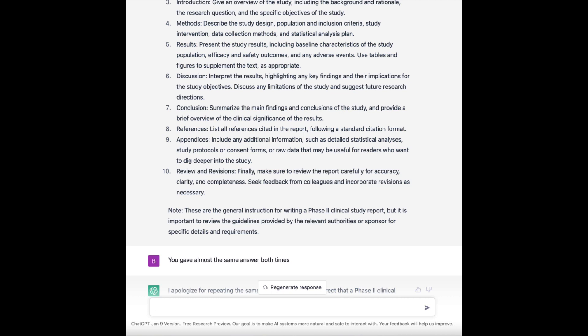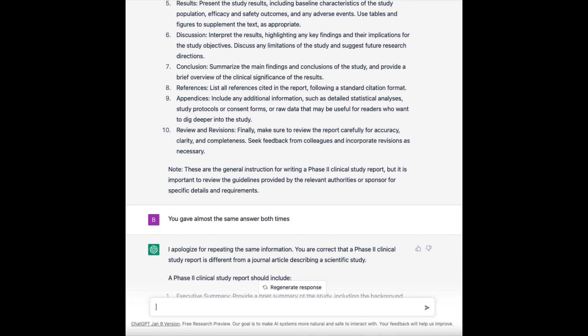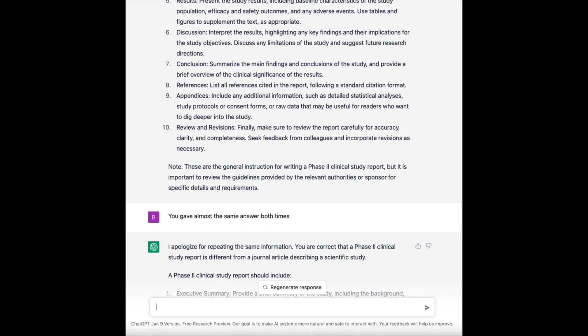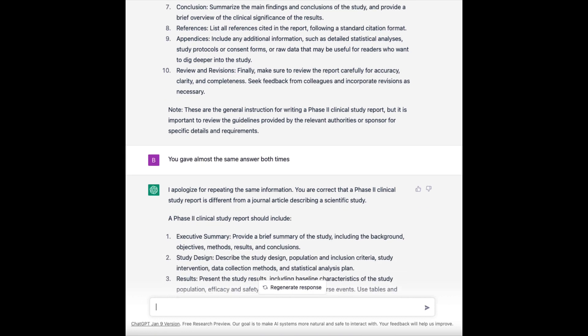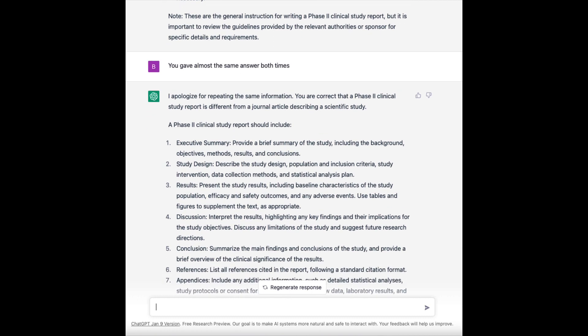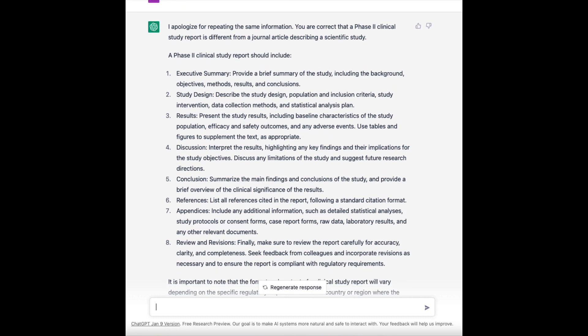So I said: 'You gave almost the same answer both times.' ChatGPT says: 'I apologize for repeating the same information. You are correct that a phase two clinical study report is different from a journal article describing a scientific study.' Then it lists: executive summary, study design, results, discussion, conclusion, references, appendices, review and revisions. Okay, so it's a little bit closer but it's still not very good. It clearly doesn't know what a clinical study report looks like.